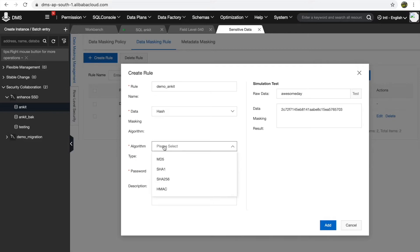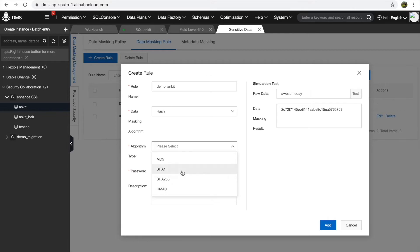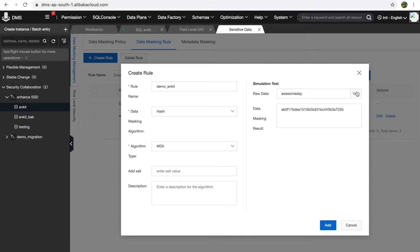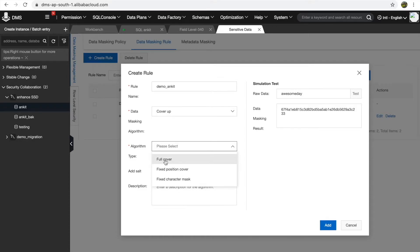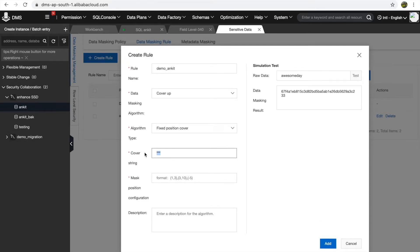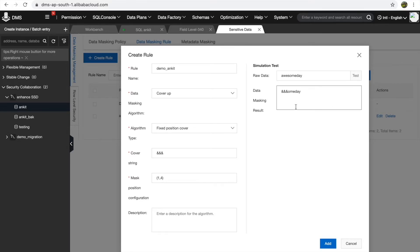For hash algorithms we have MD5, SHA, SHA-256, and HMAC — all popular algorithms. With MD5 you get this type of output; with SHA, a different one. For cover-up, let's try fixed position cover using a character string with a percentage sign, positions one to four. You can see that positions one through four of the string have been masked using the cover string. You can extend this to cover the complete string.